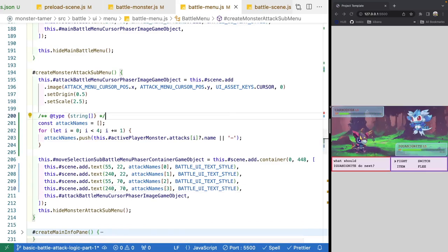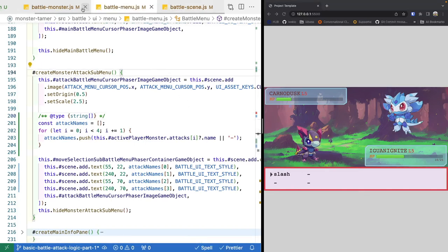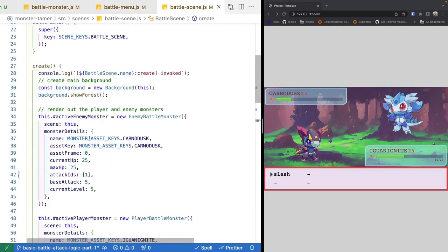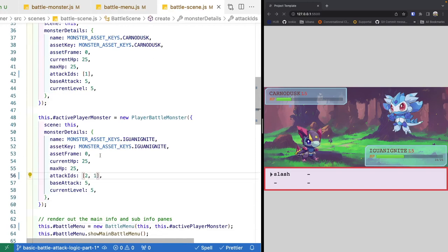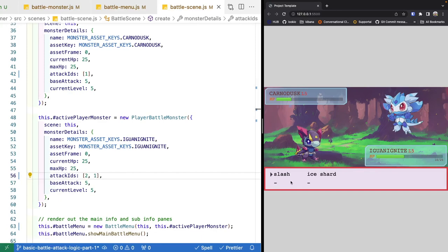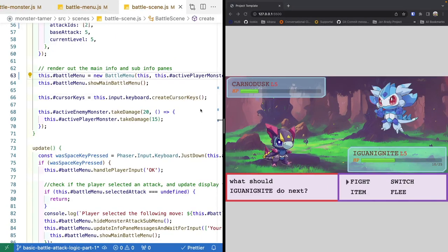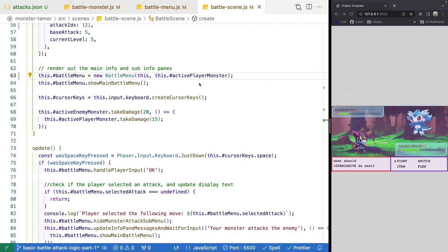Jumping over to our battle scene, we can now go into our fight menu and see that our player only has the slash attack. If we add attack ID 2 as well, we'd see both slash and ice shard. We've now wired in the data for our battle scene to pass attack data to our battle menu.